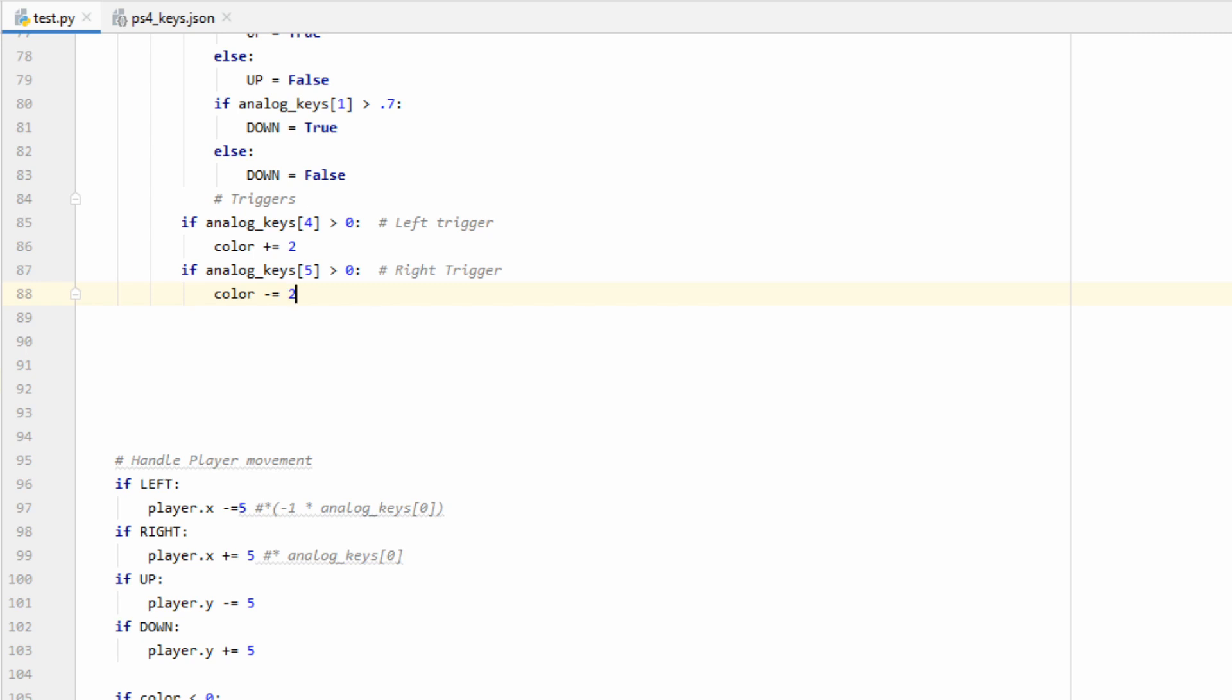So if they're greater than zero, that means the trigger has been pushed in more than halfway, and we'll do our logic here. In this case, I'm just increasing or decreasing a color variable.